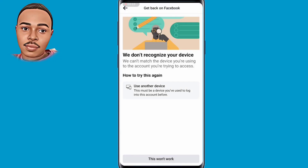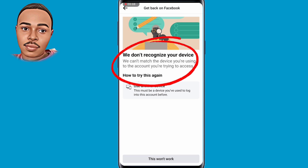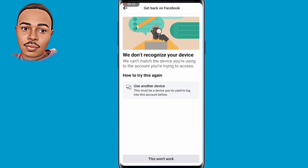What's up beautiful people, welcome back to another video. In today's video we're going to fix the 'We did not recognize your device' Facebook problem. If your account was recently hacked and you try to log in and this message pops up — 'We don't recognize your device' — then in this video I'm going to show how you can recover your account. Make sure to follow every step that I take.